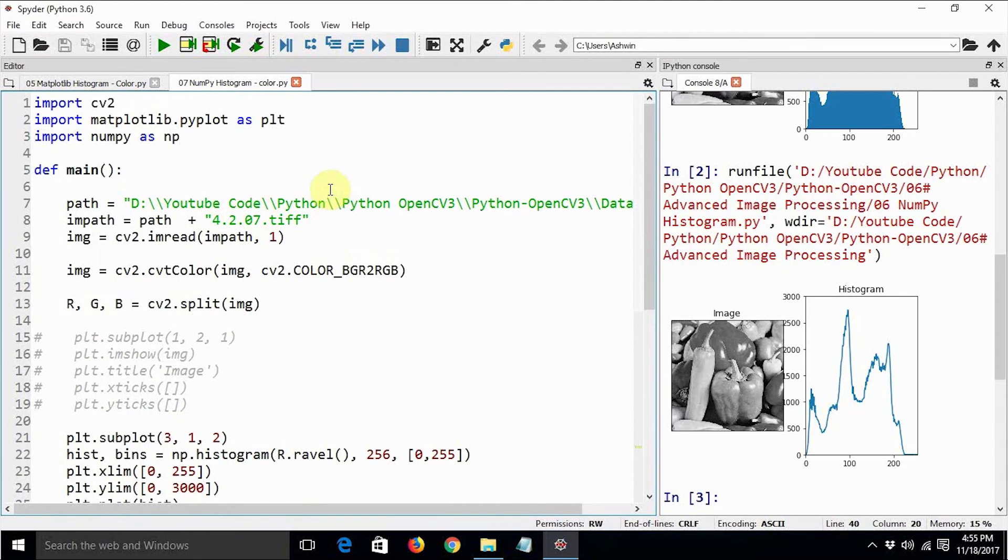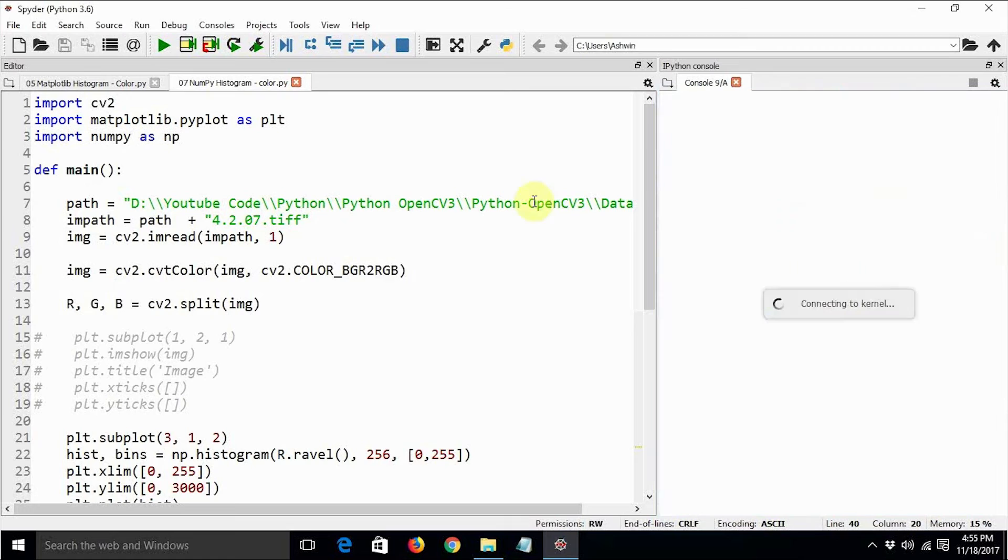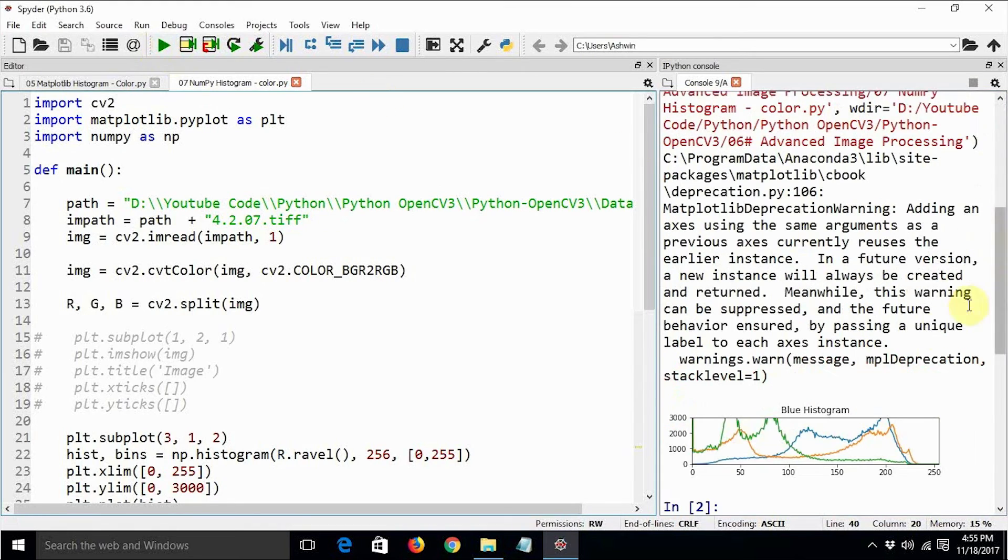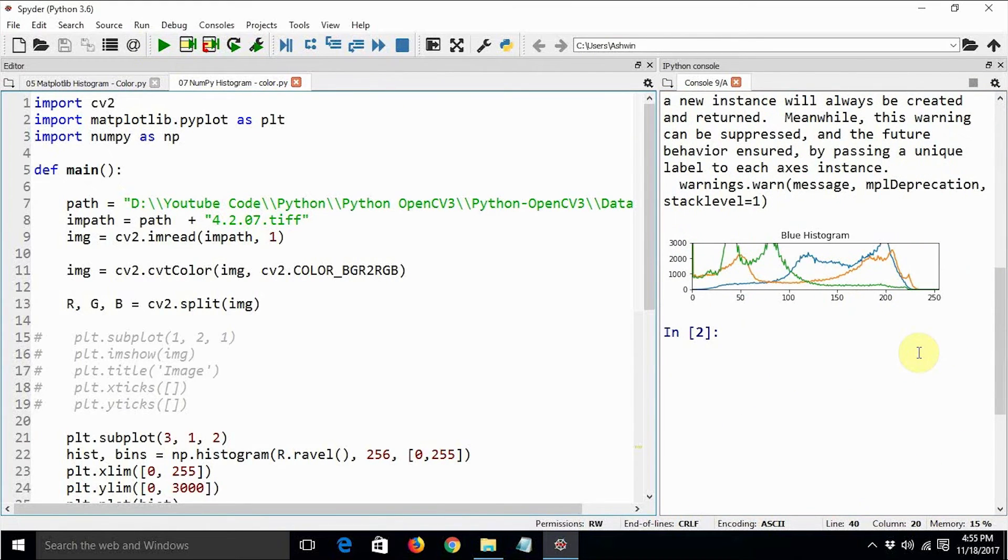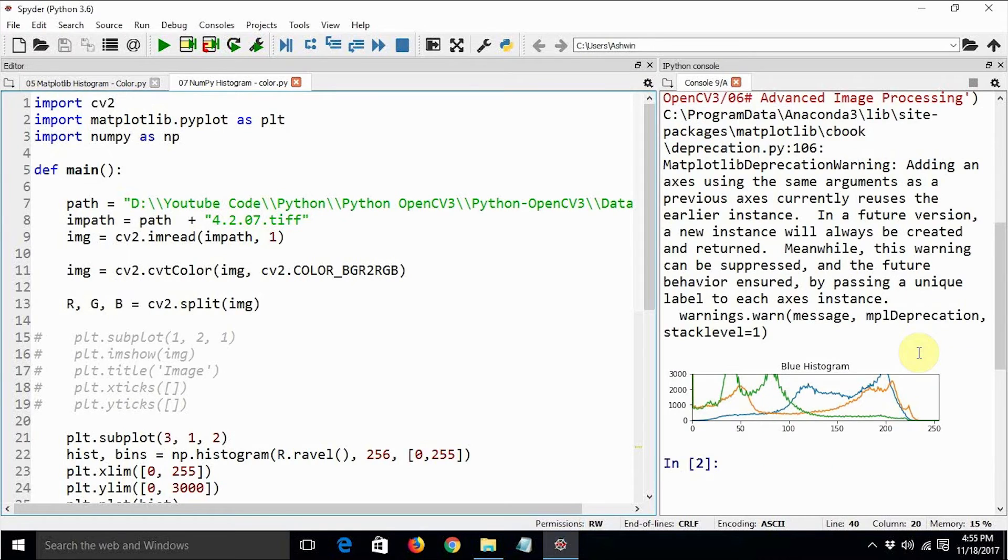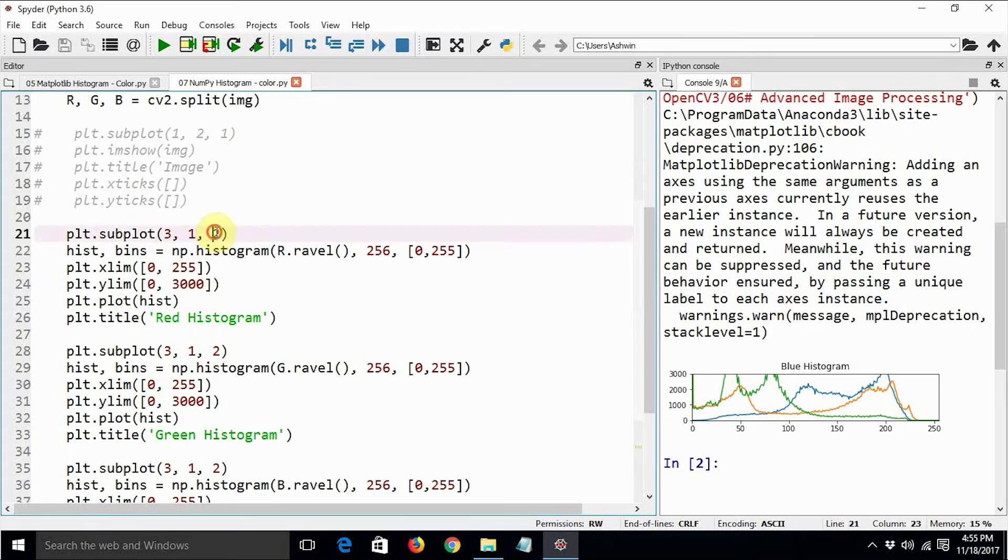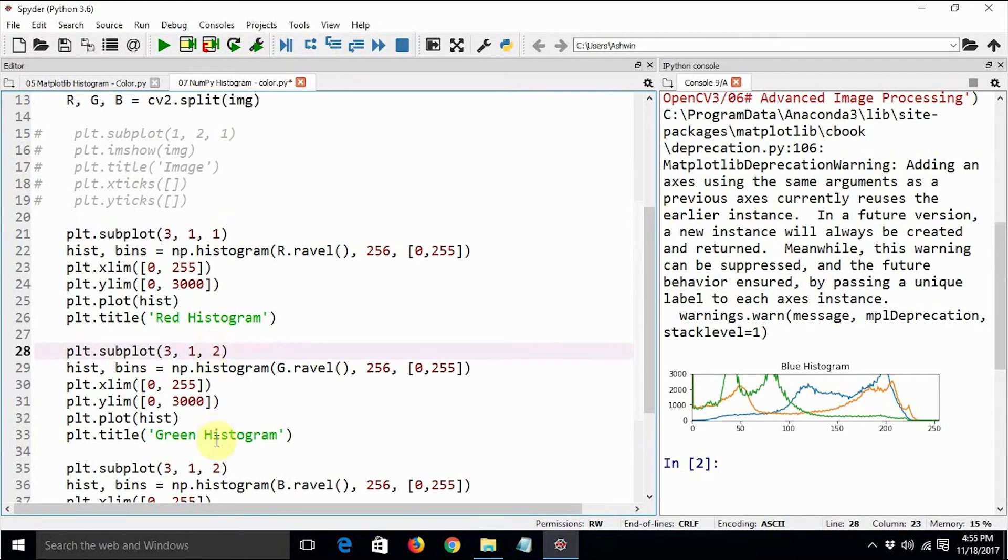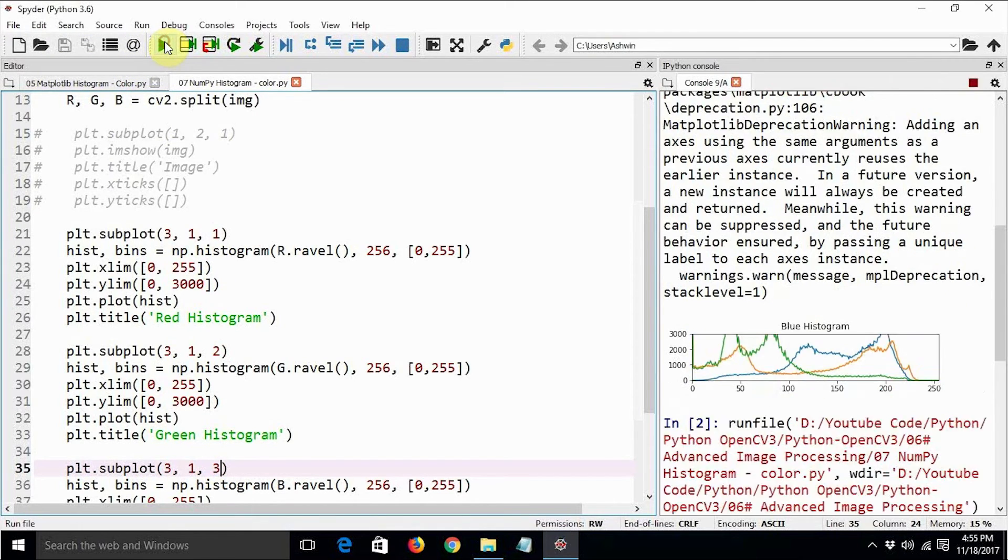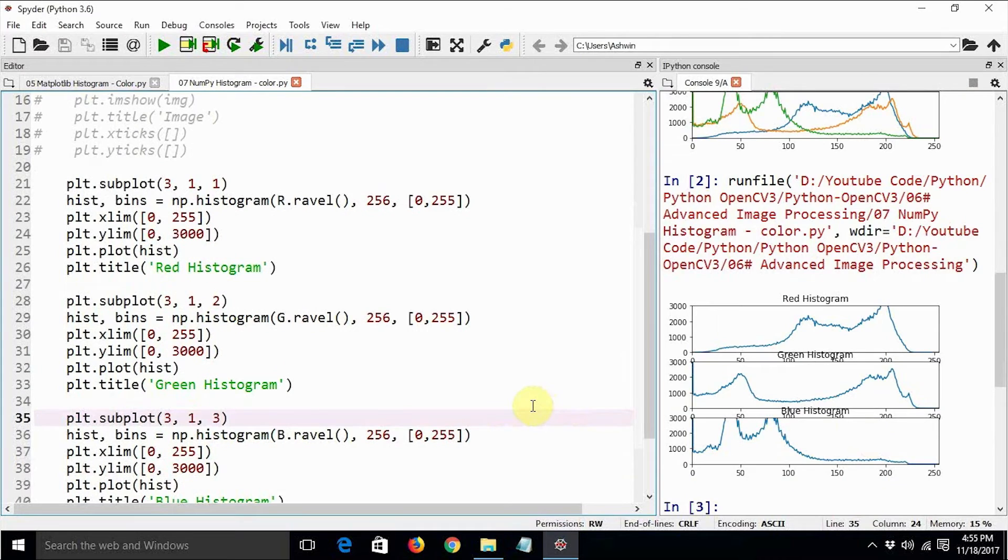So this is the histogram for a color image. We are basically reading the same image, but we are reading it in color mode. When we execute it—yes, so this is red, green, and blue. What is wrong with this? I guess we made a mistake. Yeah, we are displaying it all on the same screen. So let's make it three one, three two, and three three.